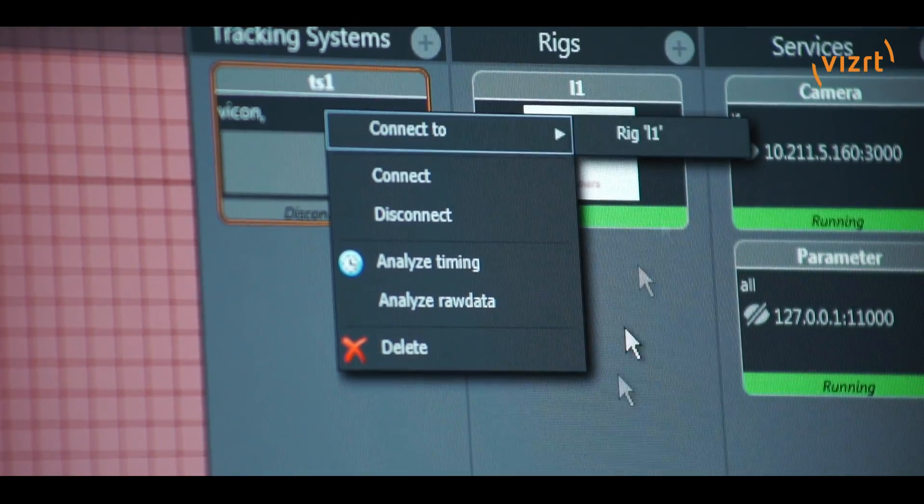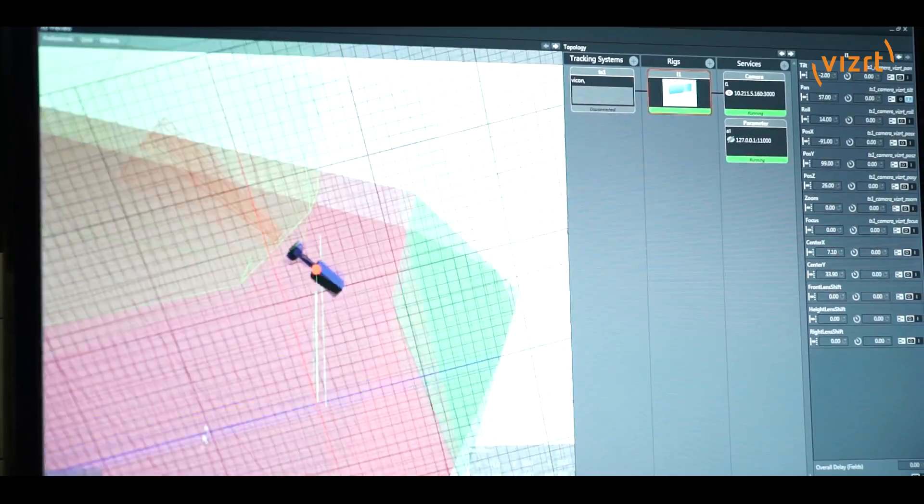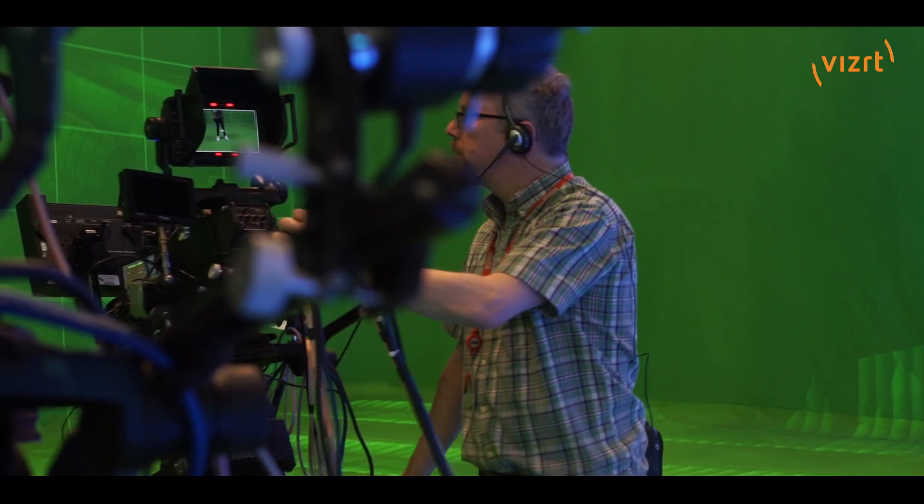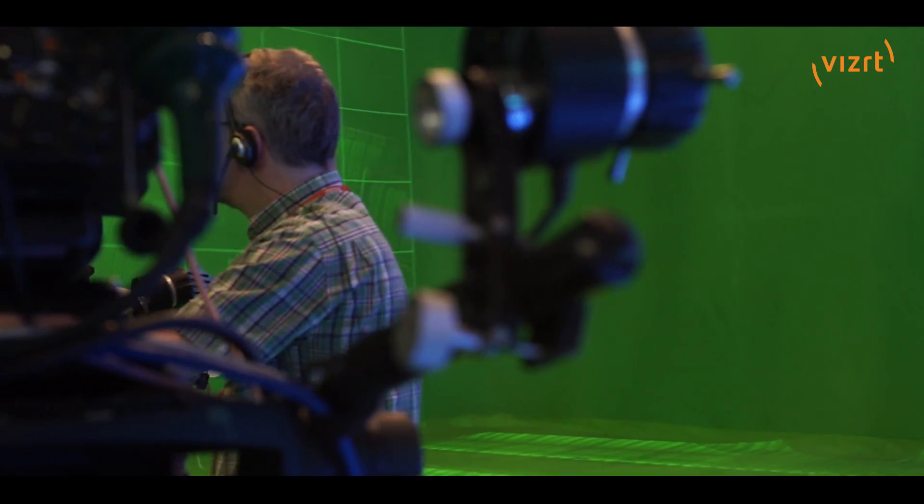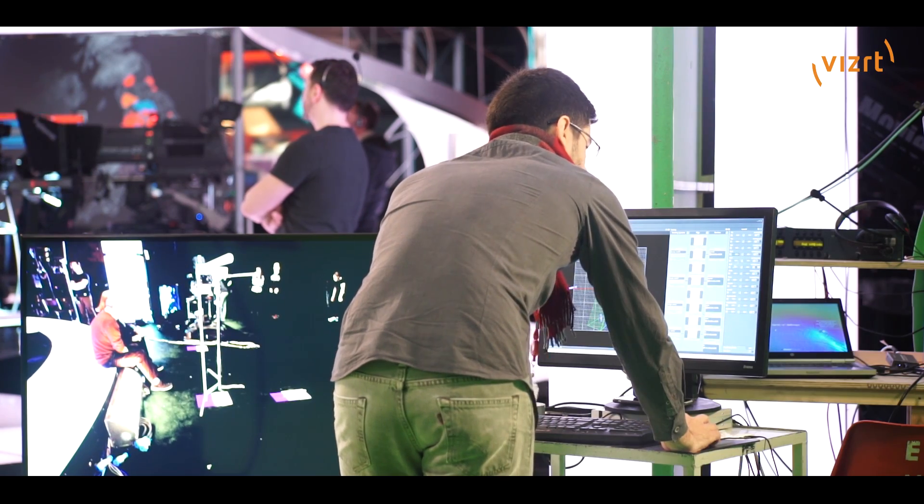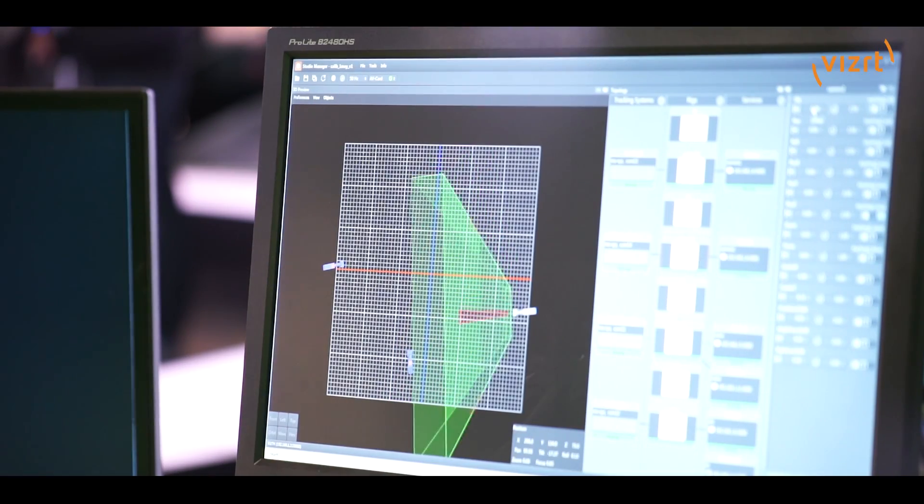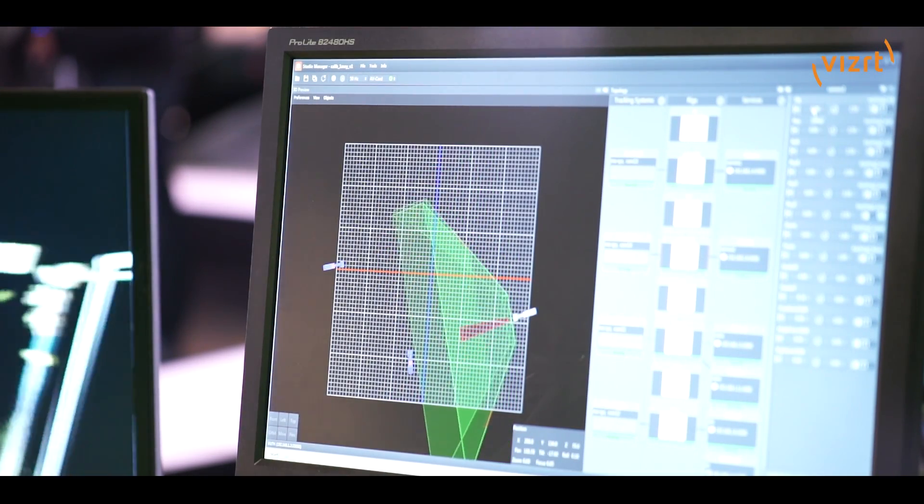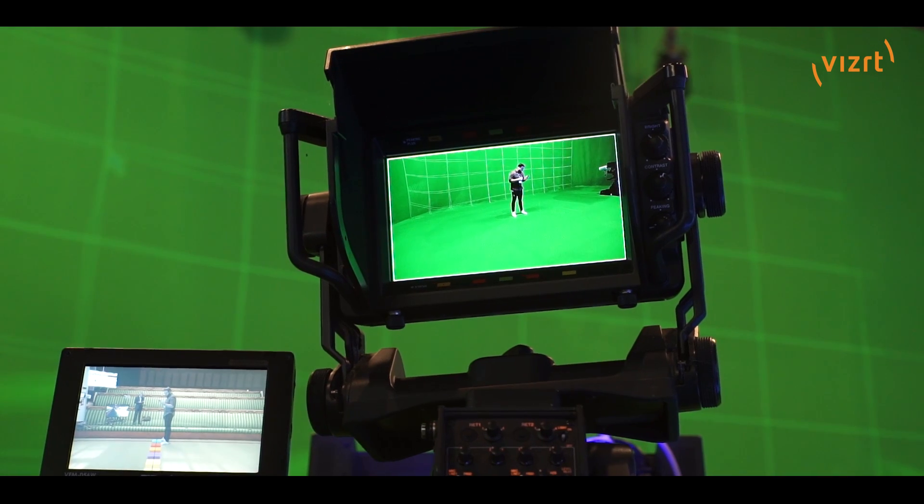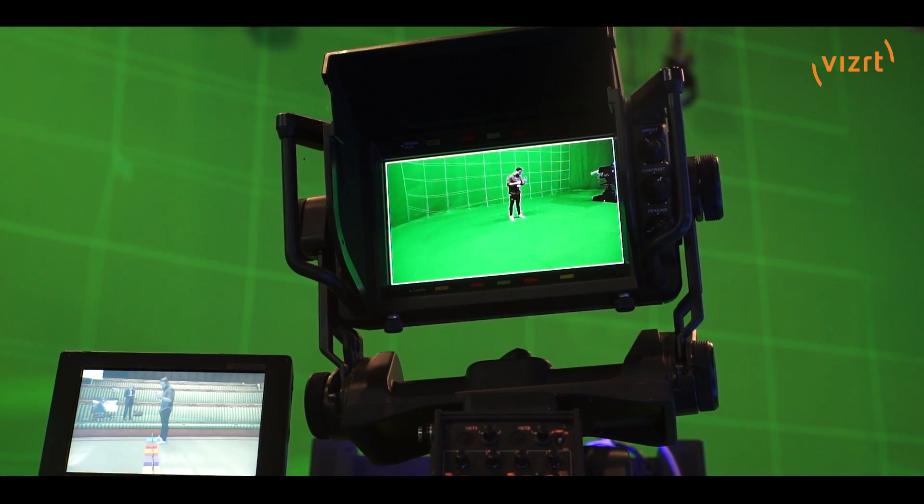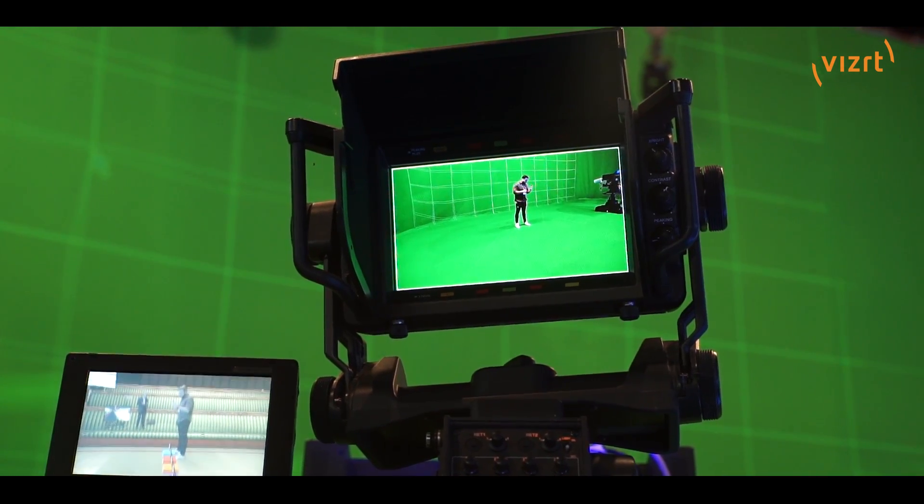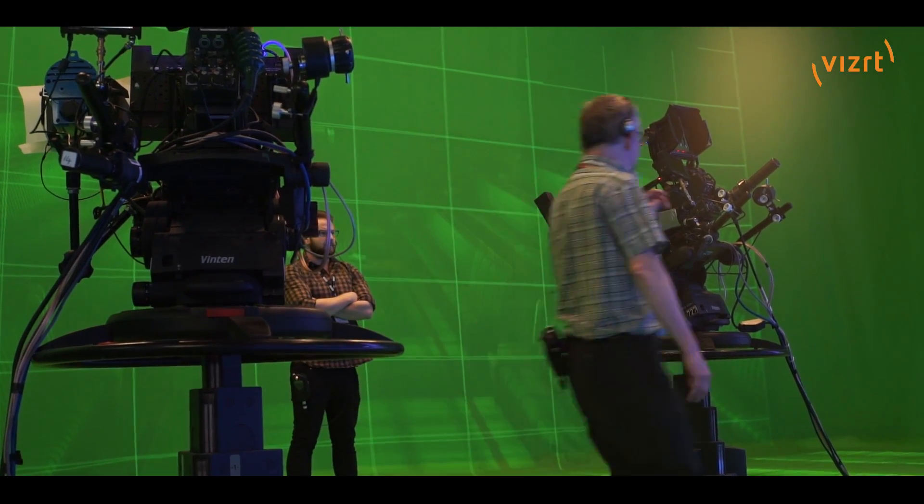Some of the benefits of it is that it allows us to have a much quicker and easier setup where we grab all the data from the tracking system and we send it to all our render engines in order to apply it to the virtual world that we create with it.